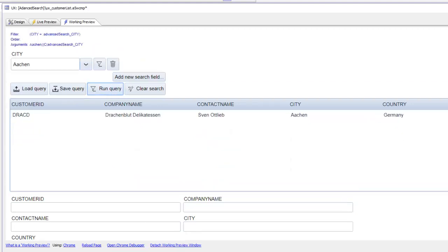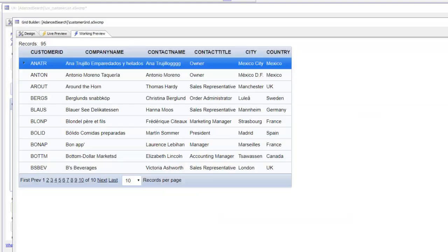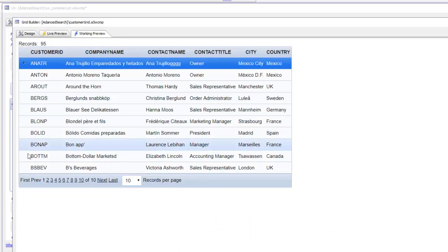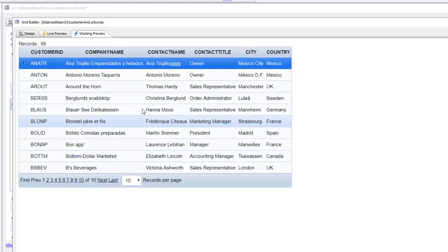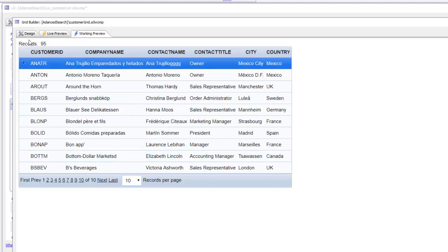Let's now go to our grid component. You can see we have a grid component that is based on the Northwind customer table. We'll go ahead now and configure this grid component so that it also has an advanced search control.